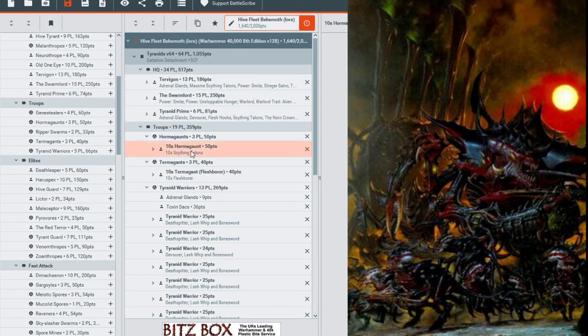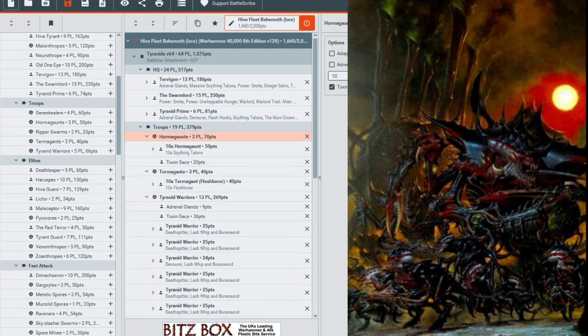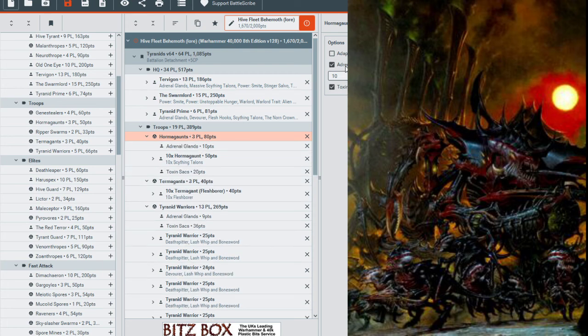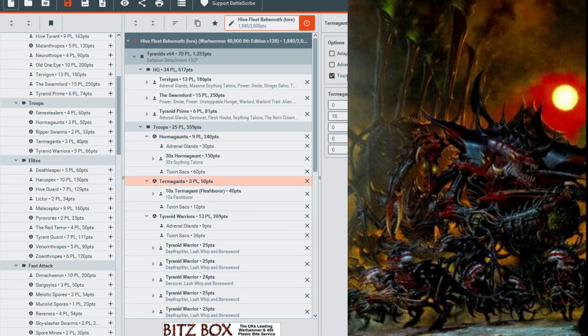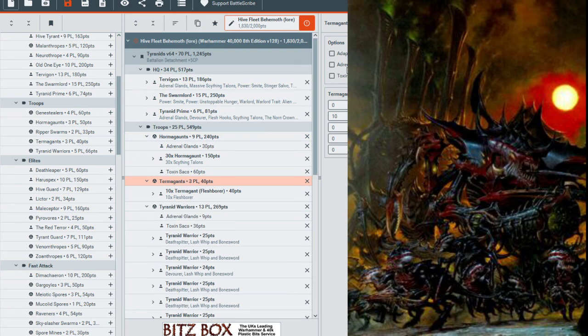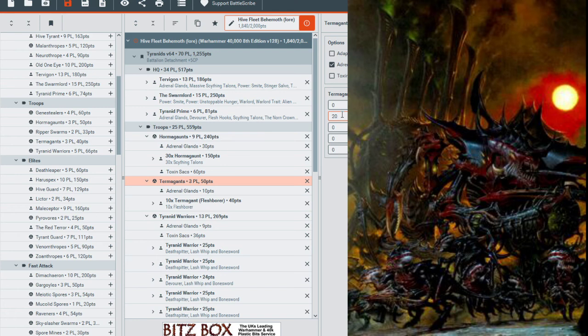Now that that is taken care of, we have our Hormagaunts. Hormagaunts, we will give Toxin Sacs as well, but also give them Adrenal Glands. We're going to make this a squad of 30. So we have a bunch of little guys running around. We'll do the same thing with our Termagants here by giving them Adrenal Glands since they have Fleshborers. We'll have 30 of these as well.